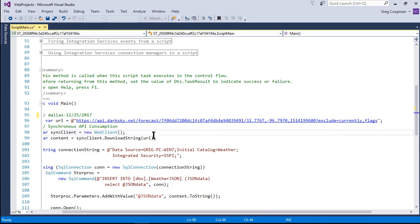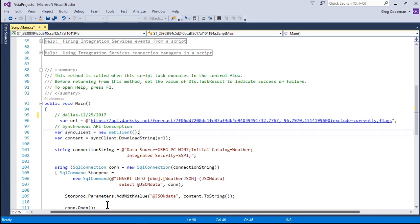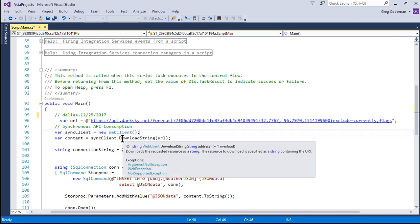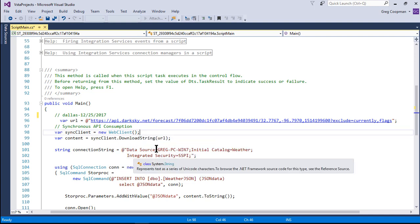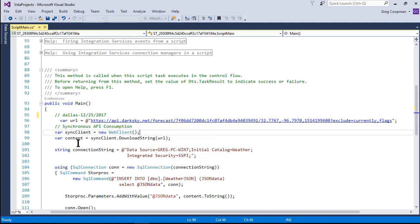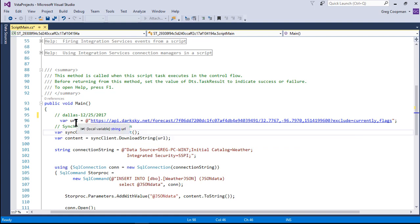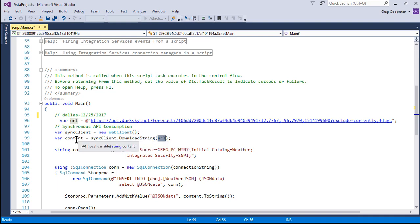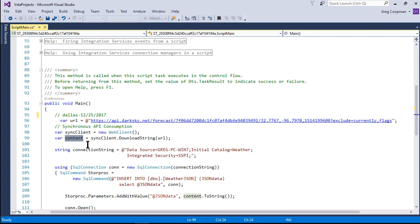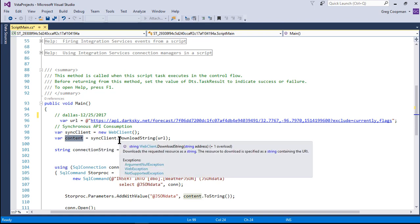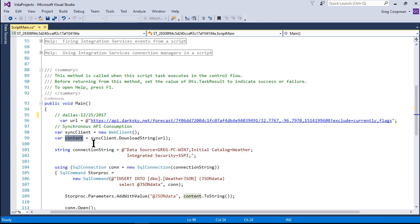So the first thing I do is I create a variable for sync client and create a new web client. Then content uses sync client to download the string. So this downloads using the URL here, passes that URL, and downloads the string and places it into content through the sync client. So after this is run, the data that I showed in part one is inside of the content. Now the JSON formatted data for the day.